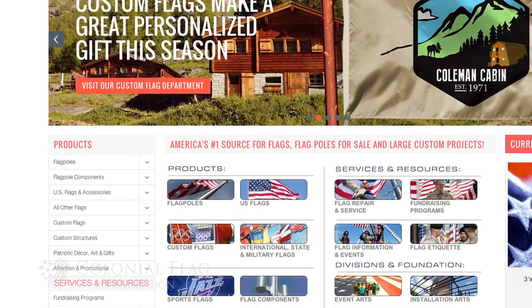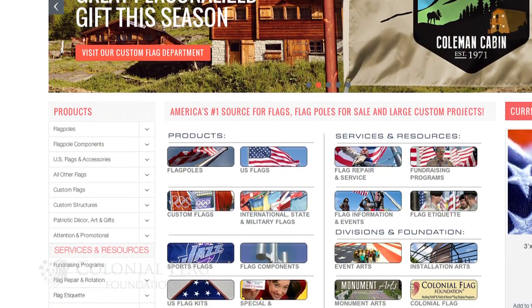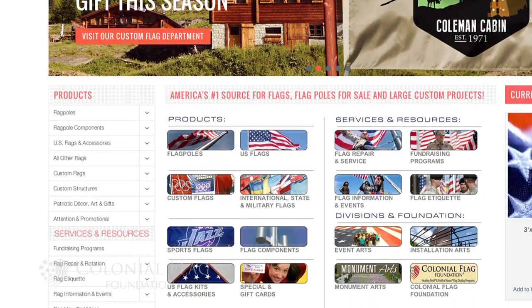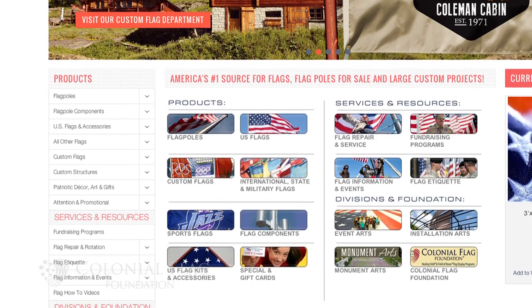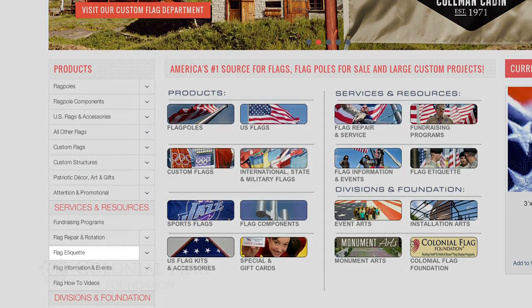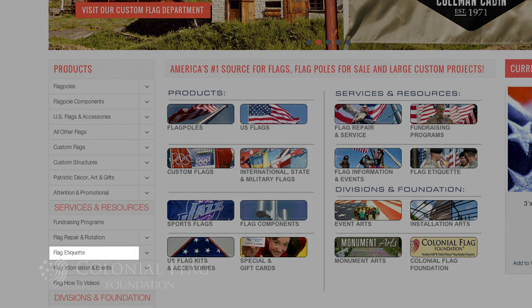So when we display the flag, it's showing respect for the flag if we take just a little bit of time to find out what the rule is and then display the flag properly. The U.S. Flag Code is available online. We have a link to it on the Colonial Flag website.